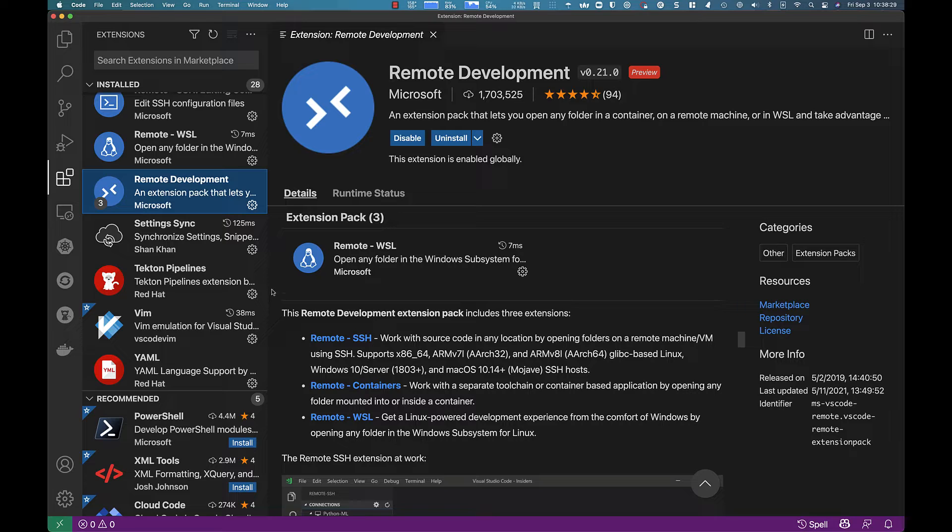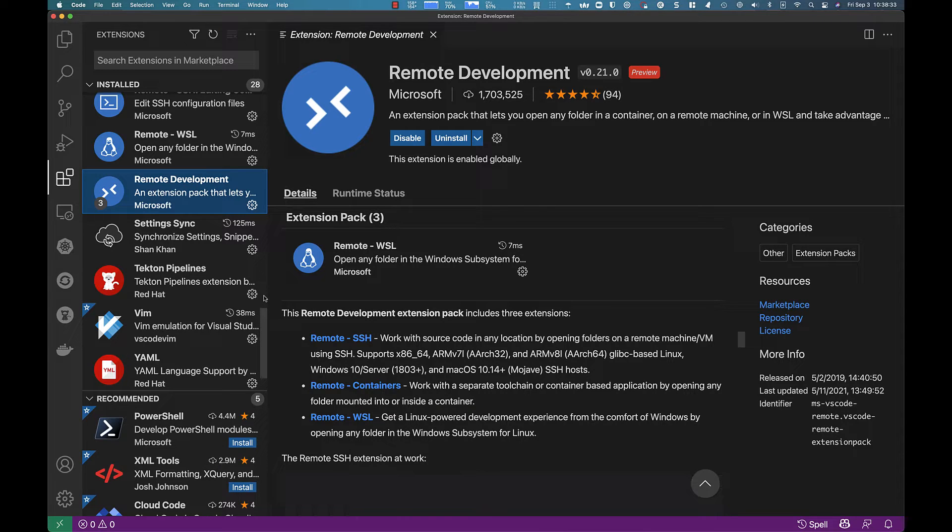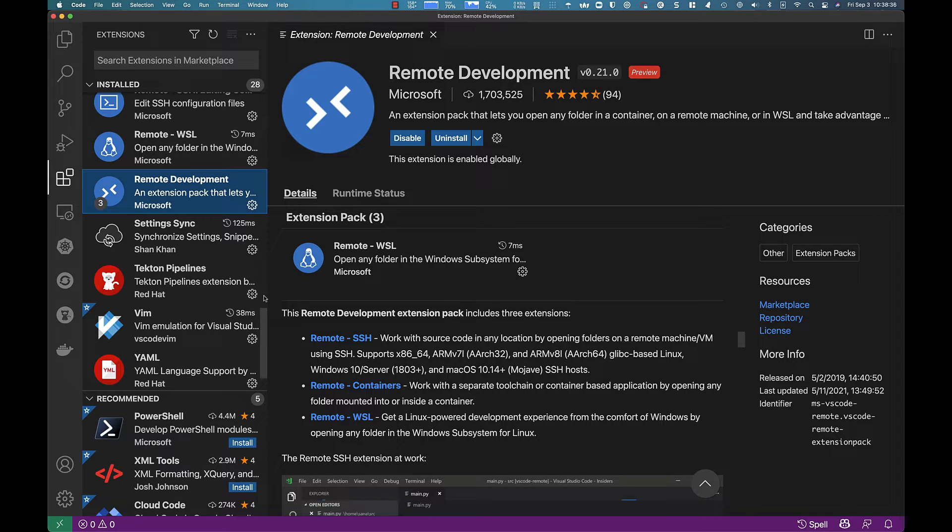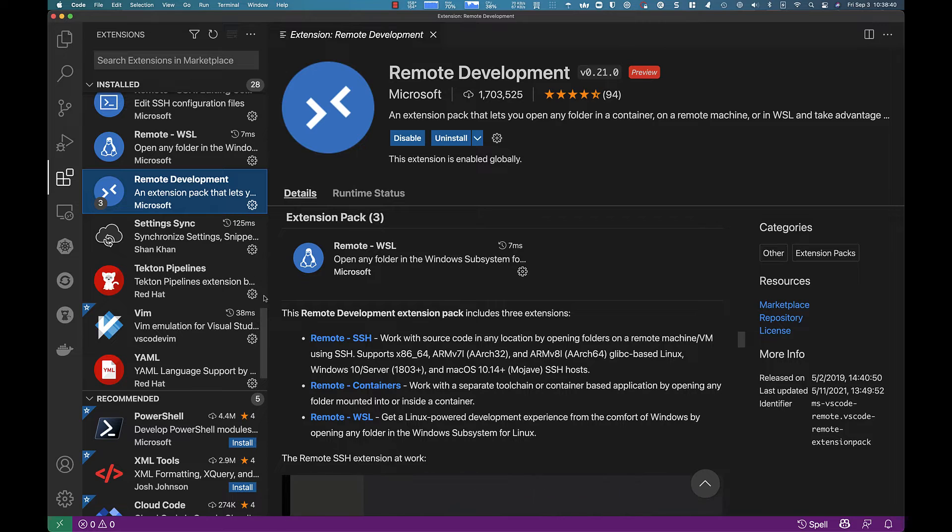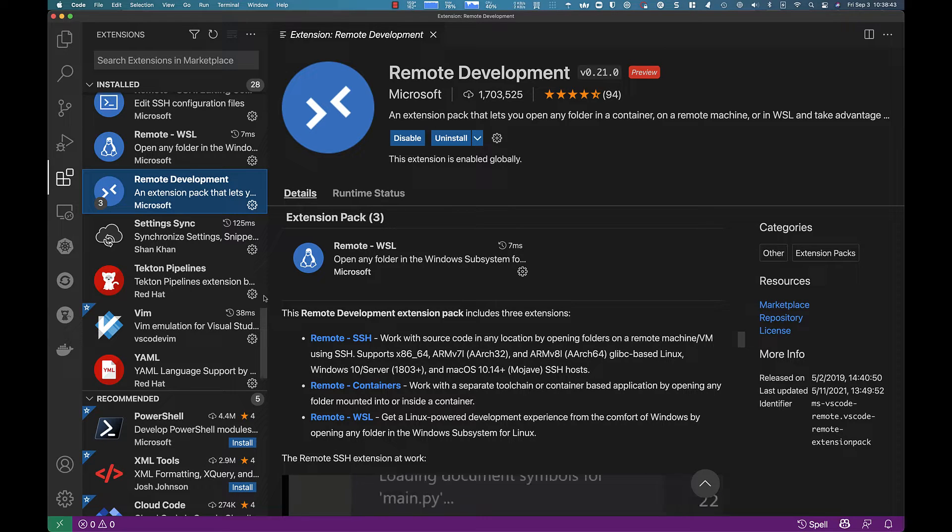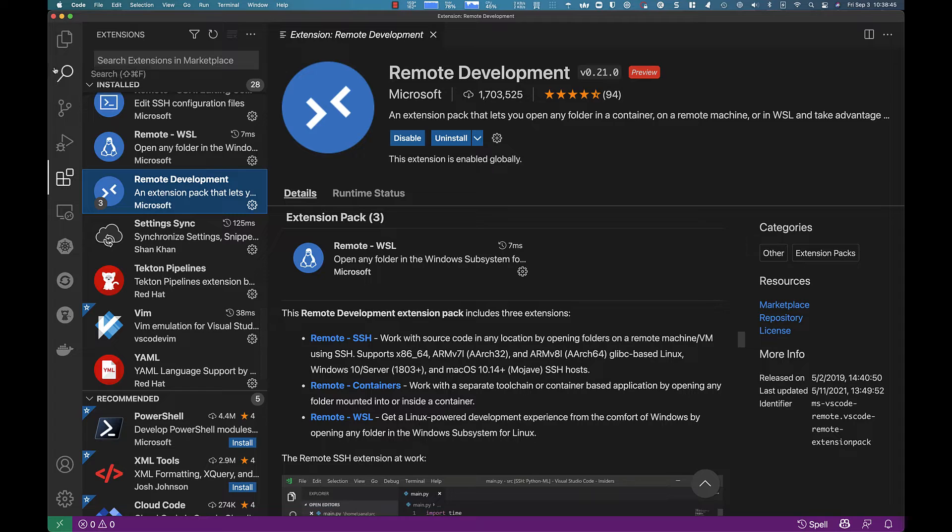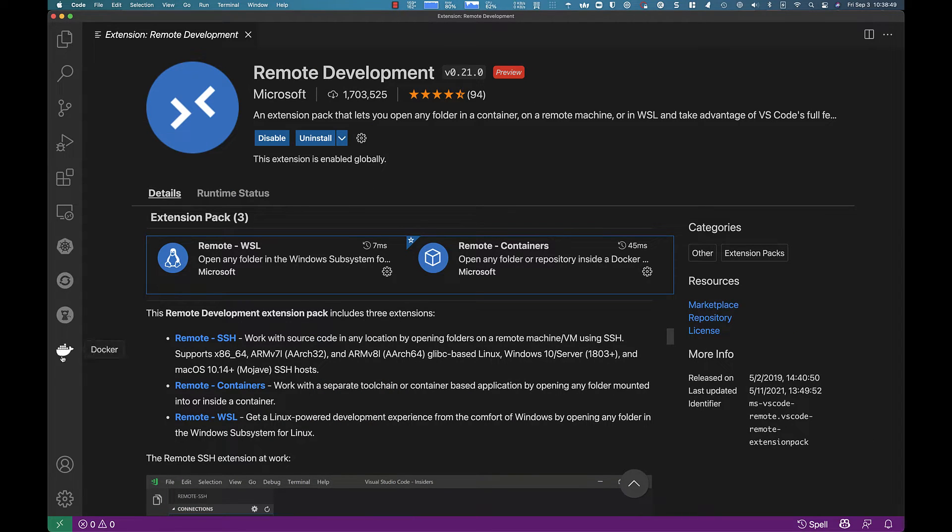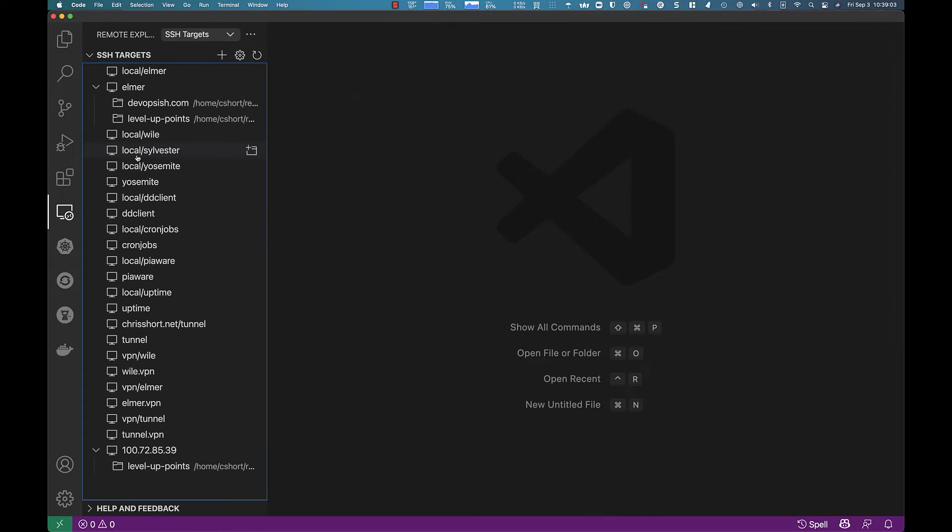We do the point system uses a container to do all of its calculation for the level up hour. So if you've ever tuned into the level up hour, and we've talked about sweet, sweet internet points, you have seen the output of a Podman process. This extension is installed. You can see it. There it is. Remote Explorer.